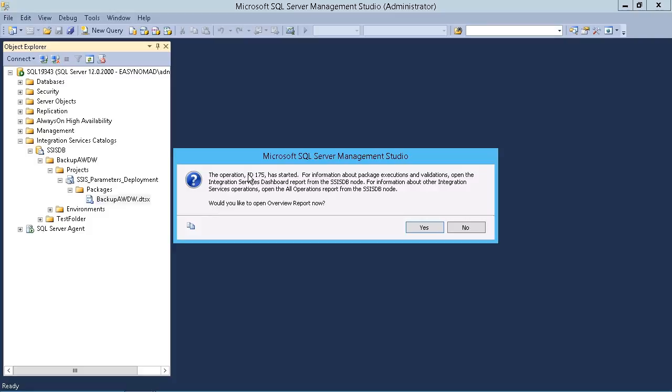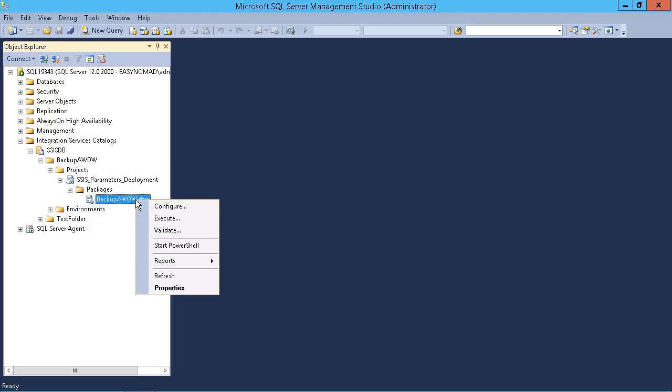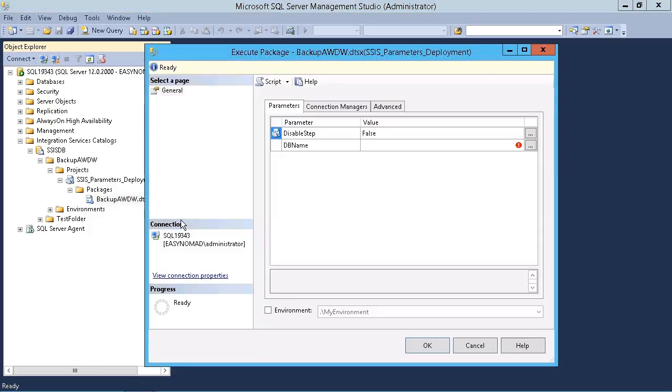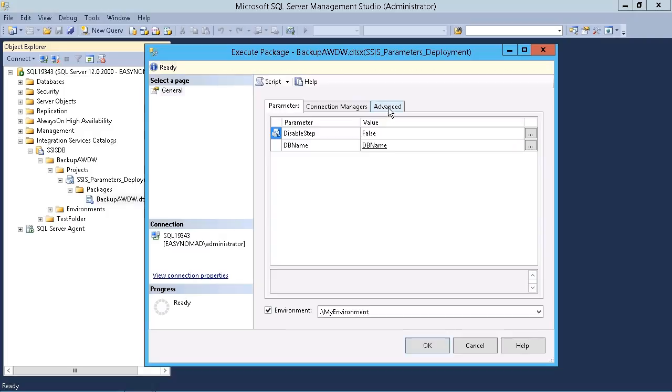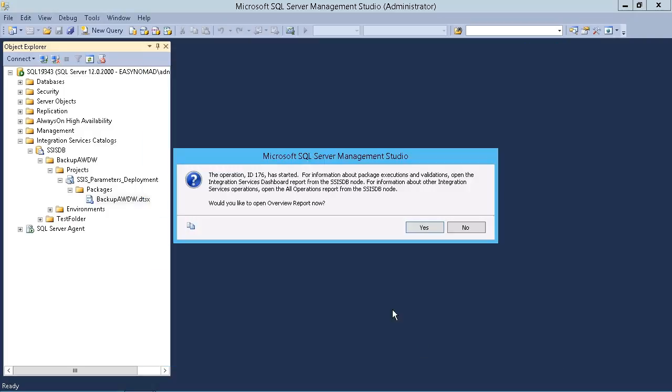It tells you the operation ID 175. This increments each time, so don't expect this number to be the same. It's always different for every execution. Let's dismiss this again, take note of 175. Let's immediately re-execute the same package at the same level, and it'll tell us ID 176. So that's just a counter, basically, to identify each execution.